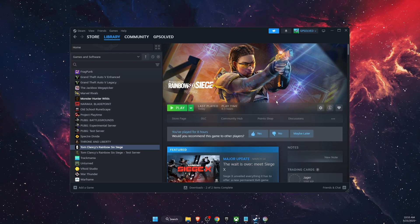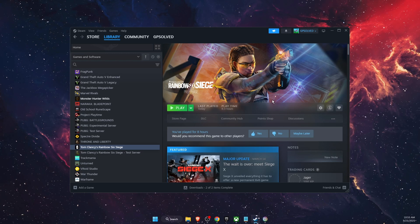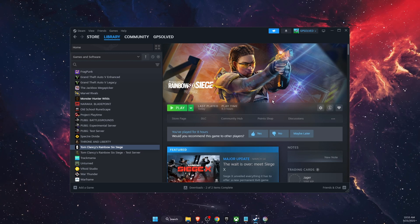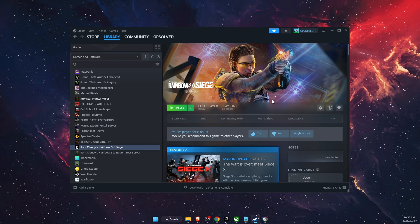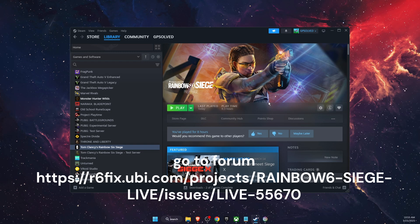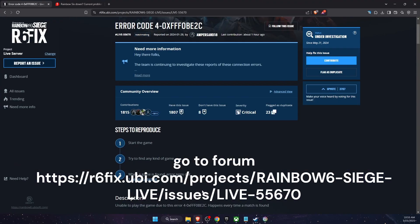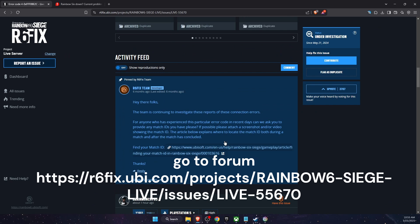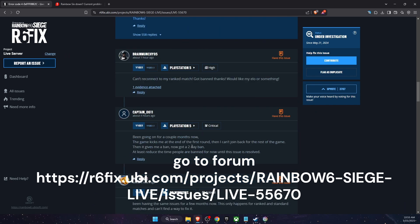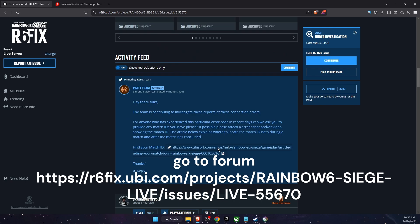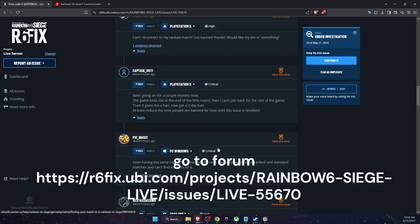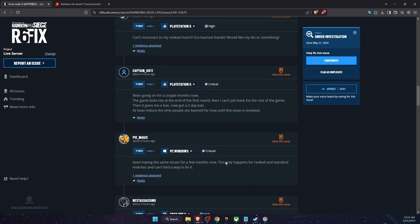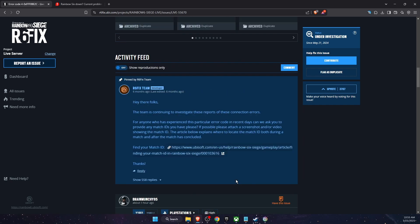Now these are the things you can do yourself. If nothing worked you want to go ahead to this forum and just write down what is happening to you too and maybe you already had been banned because of this so you want to make sure to write it here.